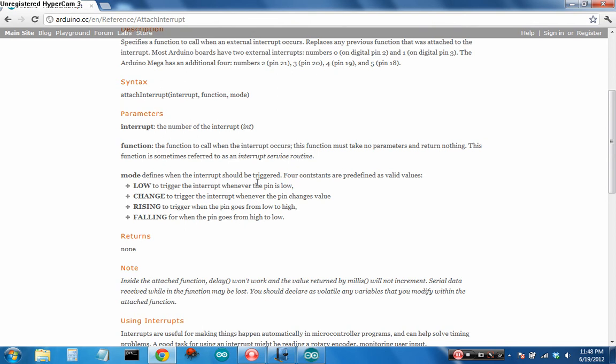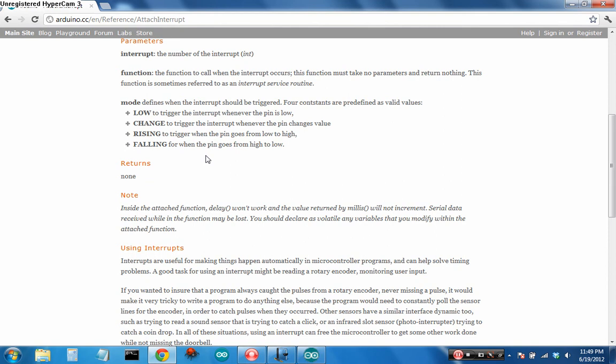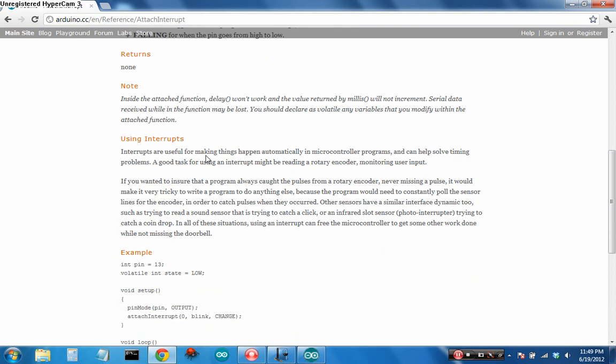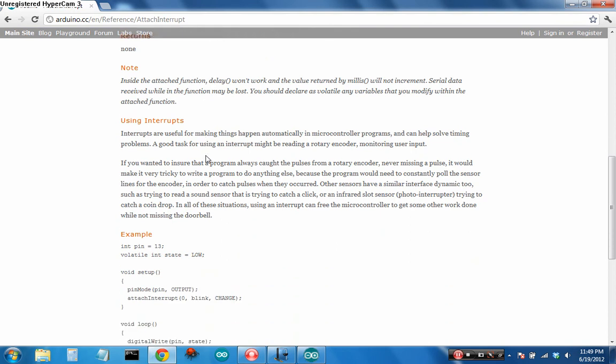The four states: low, change, rising and falling, and the function which is technically referred to as the ISR, the interrupt service routine. These are often important: inside the attached function delay won't work and the value returned by millis will not increment. Millis is the current status of the millisecond timer for the amount of time your program's been running, and serial data received while in the function may be lost. Here's why: delay, millis, serial data all use interrupts. Calling interrupts within interrupts is bad, it doesn't work, confuses the processor.